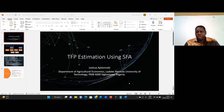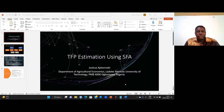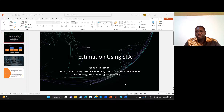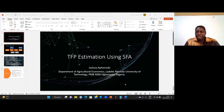Welcome to a tutorial on how to estimate total factor productivity using the stochastic frontier analytical approach.